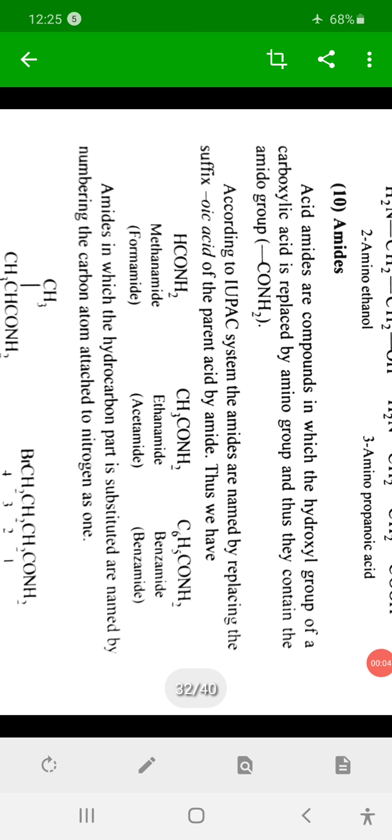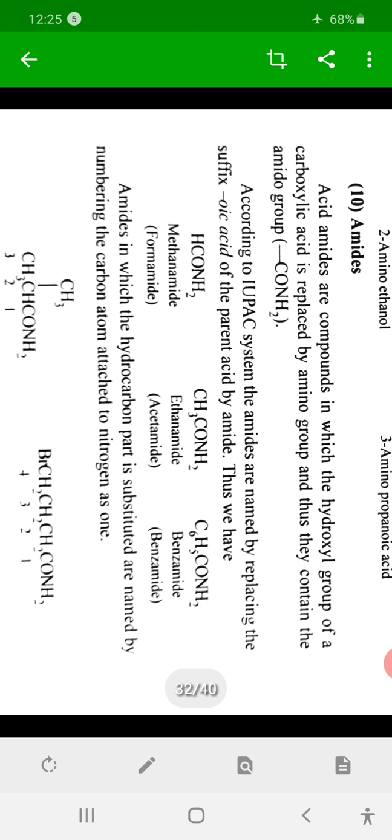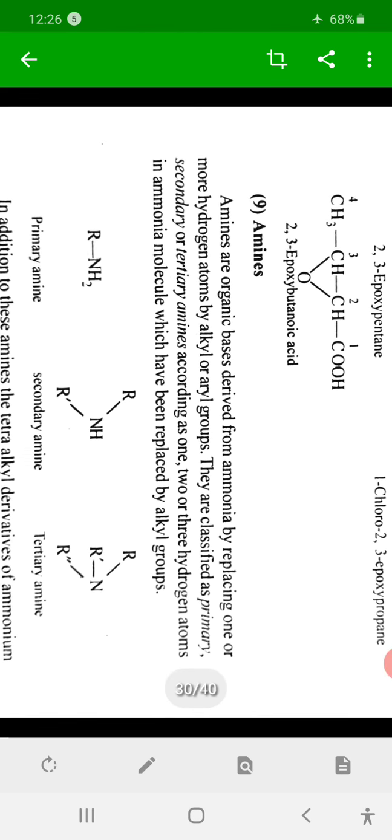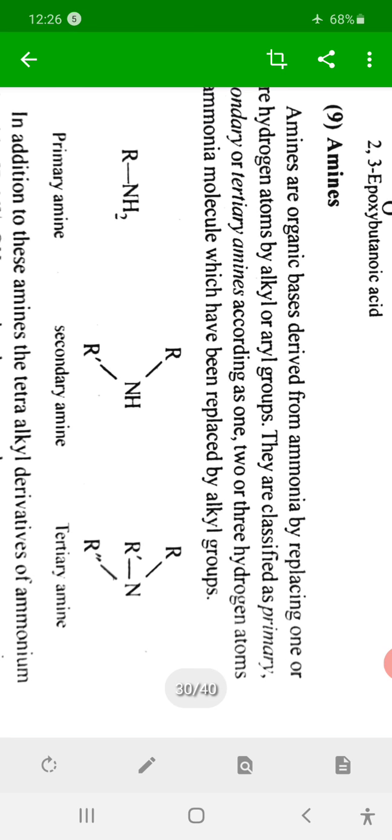Hello everyone. We discuss here nomenclature of amines. Amines are a class of organic compounds which contain functional groups: R-NH2, R-NH-R', and R-N-R'-R''. Amines are three types: primary amines (R-NH2), secondary amines (R-NH-R'), and tertiary amines (R-R'-R''-N).